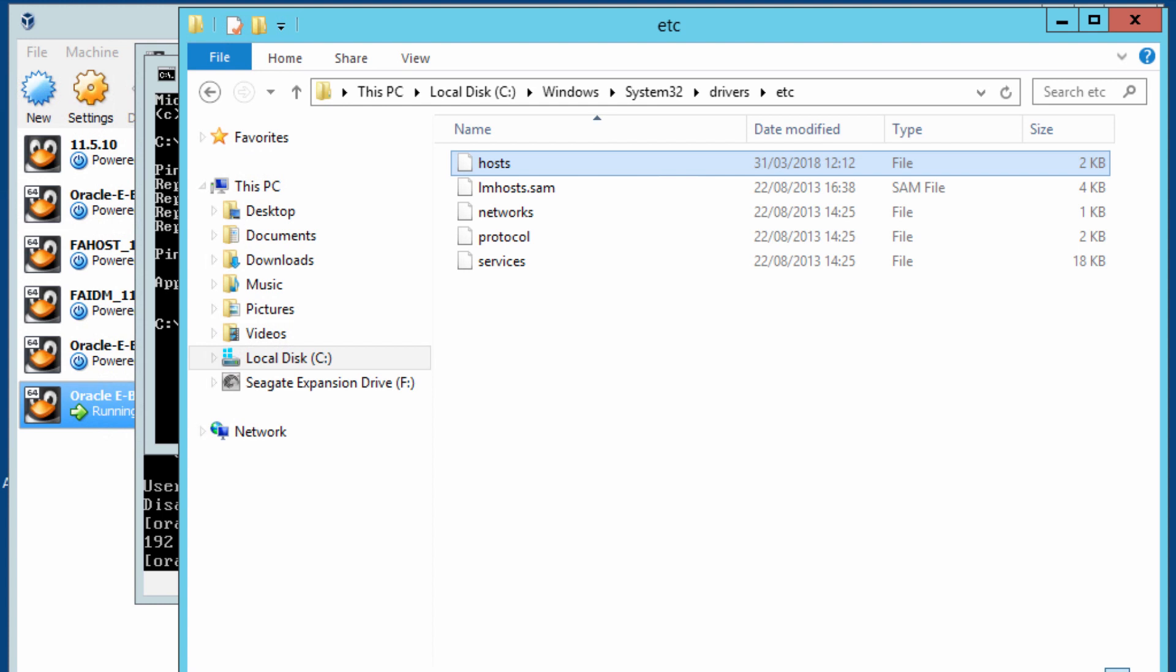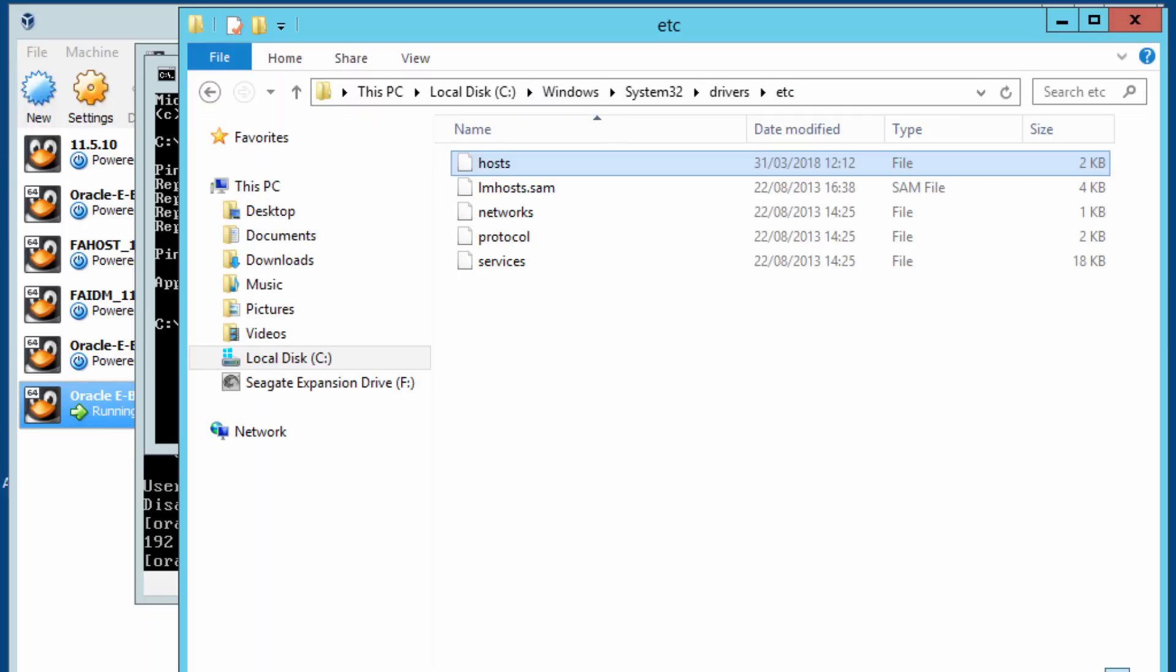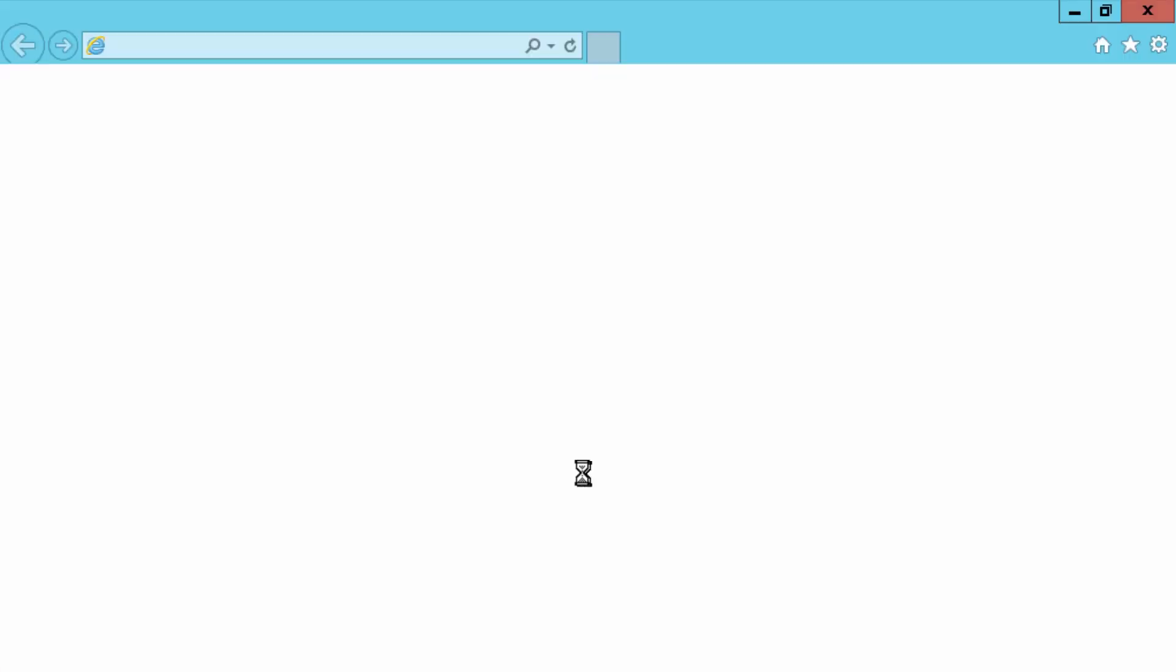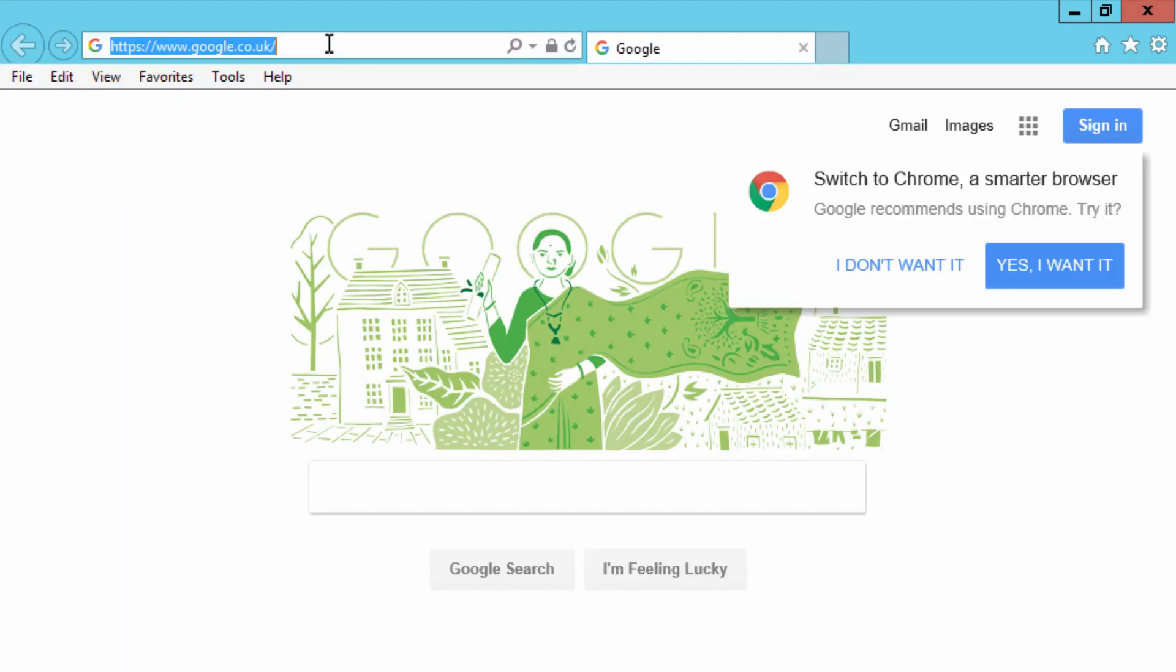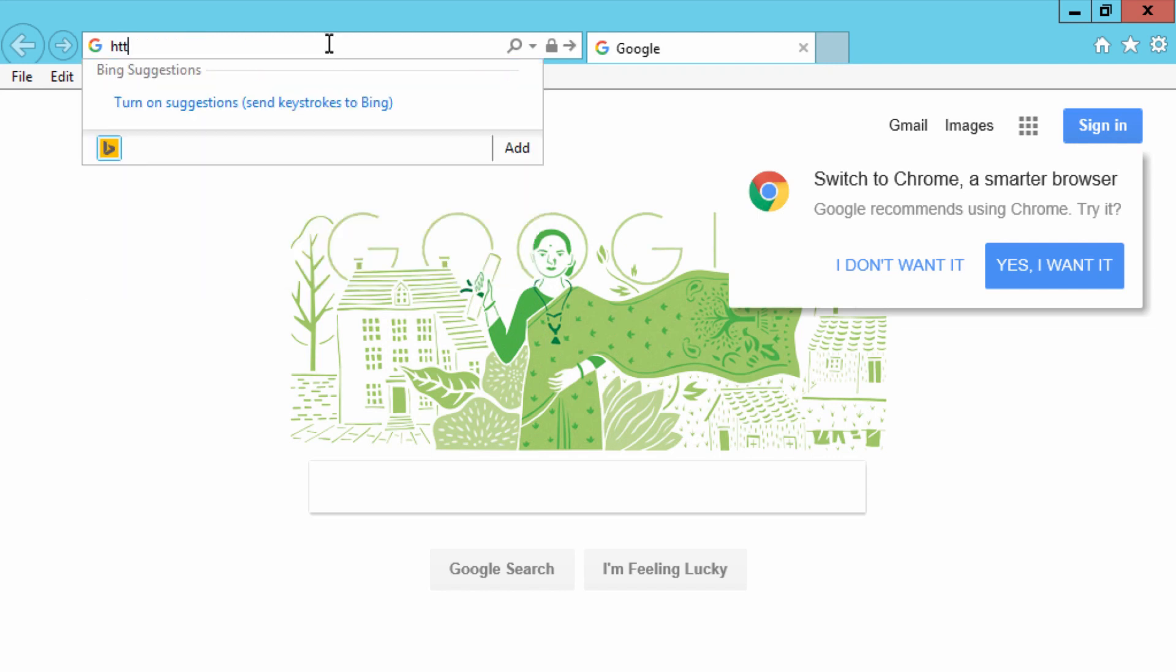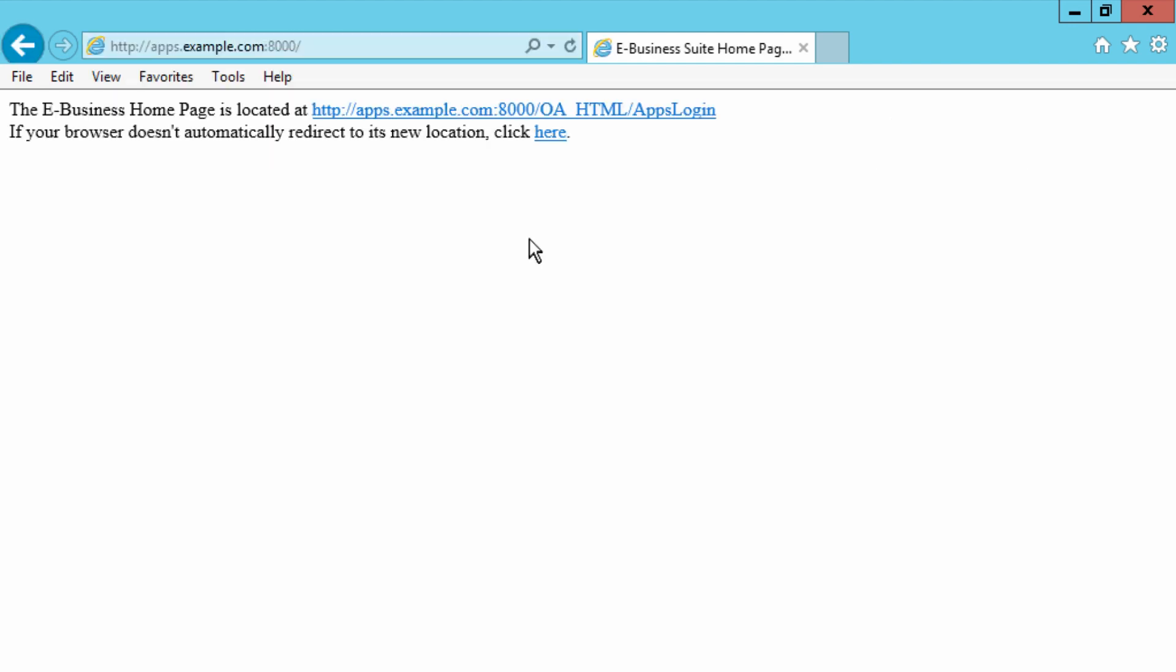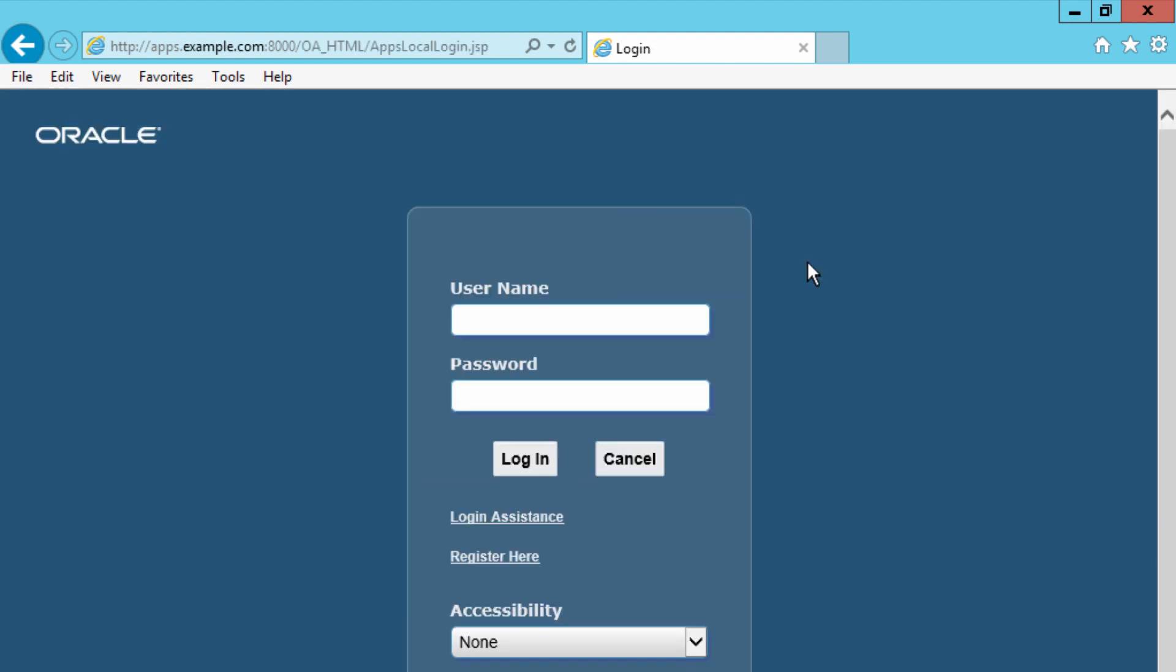All I need to do then is to open up my browser and connect. So let me open up my Internet Explorer and I'm going to connect to http://apps.example.com:8000. That's located the page and it should bring up the login page.